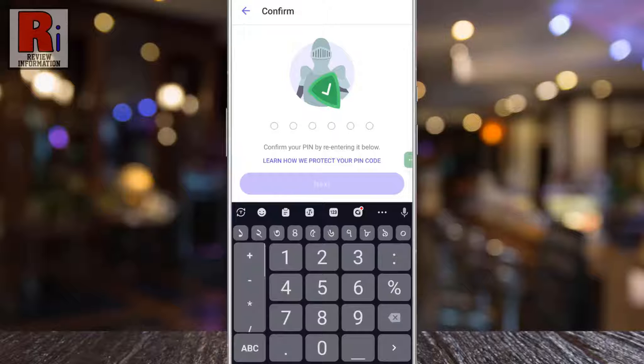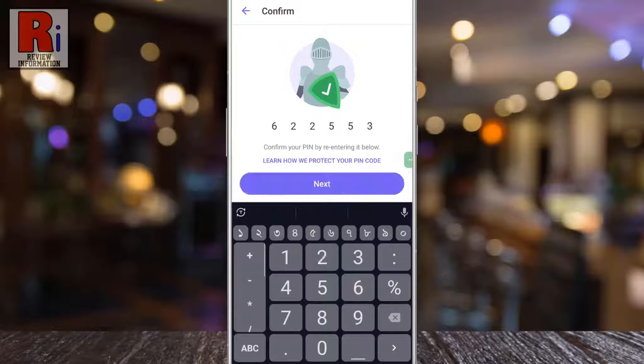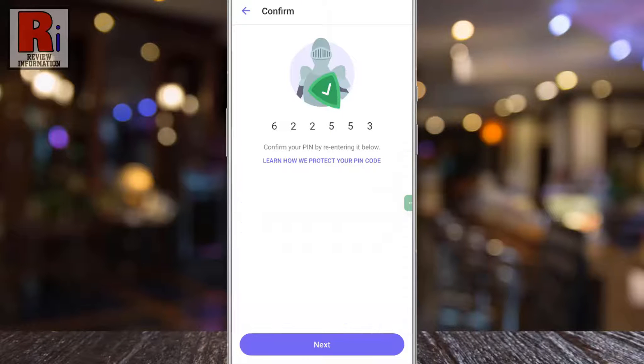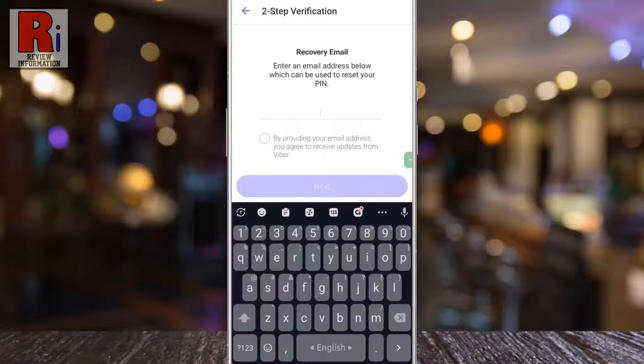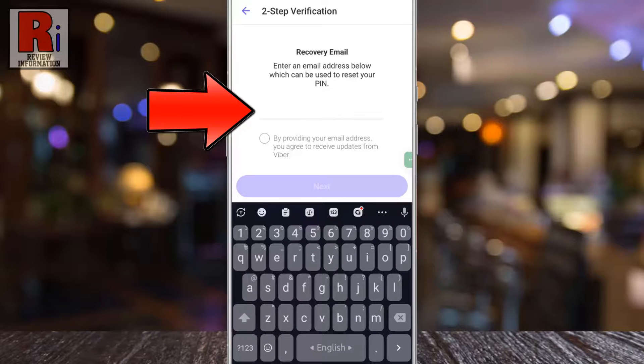Enter the PIN again to confirm, then tap on Next. Enter an email address which can be used to reset the PIN.